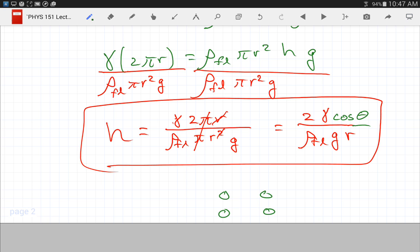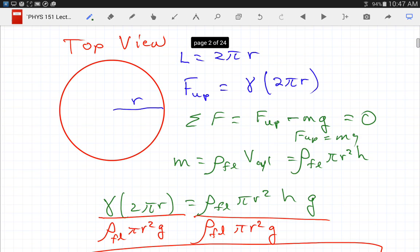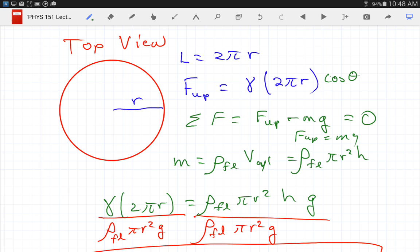If the water strider gets heavier, the upward force has to increase — the equation's upward force includes a cosine theta term, so as it gets heavier the angle must get closer to zero degrees, meaning more vertical contact. Once the angle reaches zero degrees, if it gets any heavier, it will sink. So the depth it drops and the contact angle are determined by how much force surface tension must support.